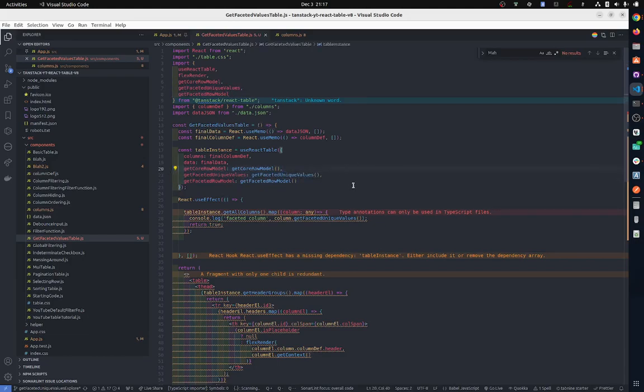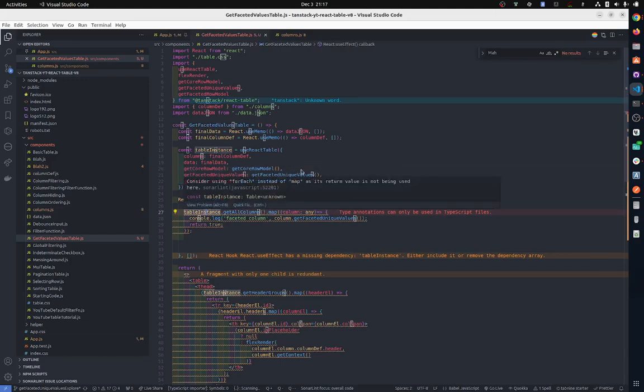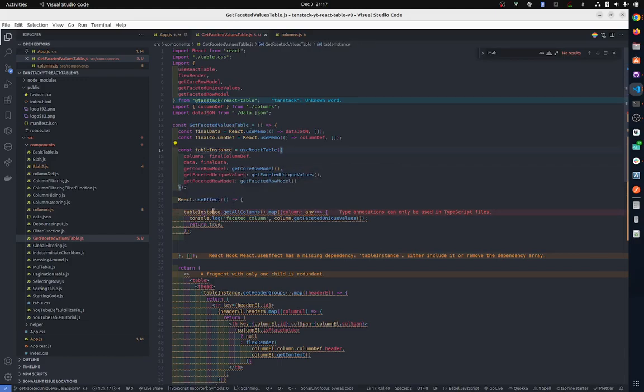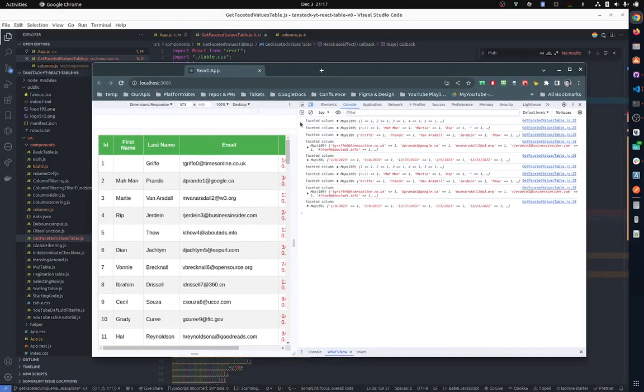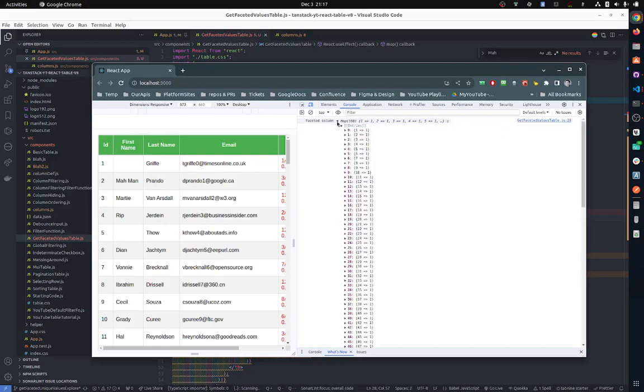To get to them, you do your table instance get all columns, you map and you get individual column, and then you get column get faceted unique values. This will give you a map like this. You see, this is every column and we have mapping.